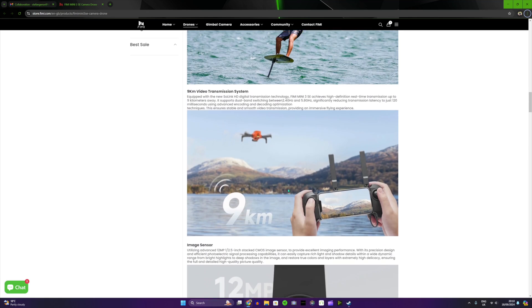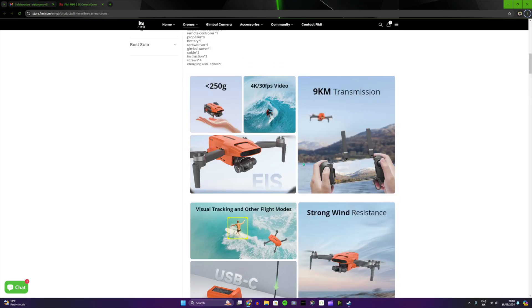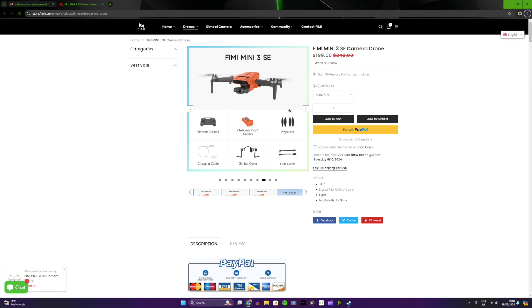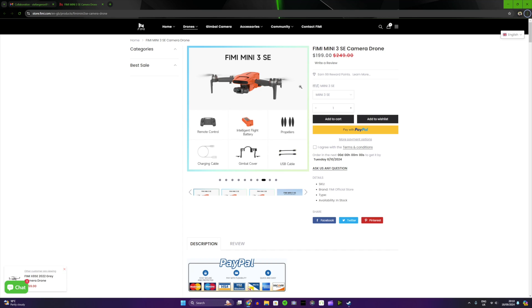So let me know in the comments down below what do you think. Again, I'm not sponsored by FIMI, I'm not associated with them. I was looking for a drone. I messaged them if they want to collaborate to send me maybe some of their drones. They said they can't send me for some reason and I checked that they want to release this drone.